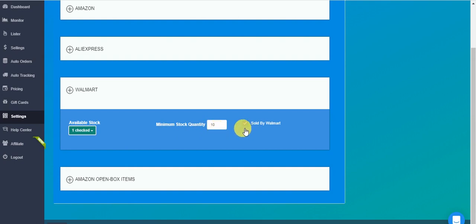And sold by Walmart or not. Walmart is a chain. Have inside them also third-party sellers. If you are just a beginner, you might want to choose to go only for sold by Walmart items. And maybe consider the third-party sellers later.